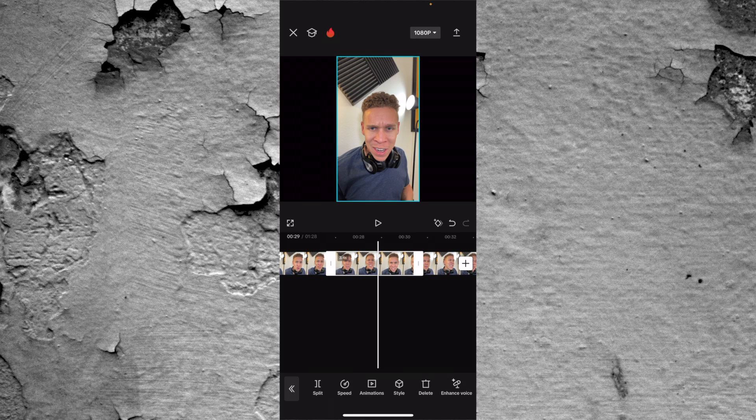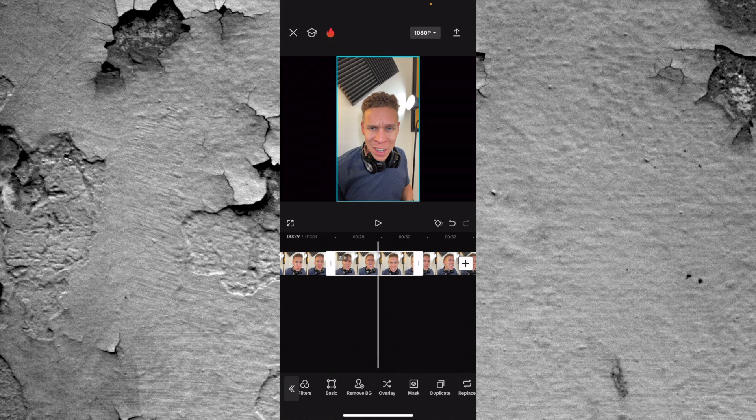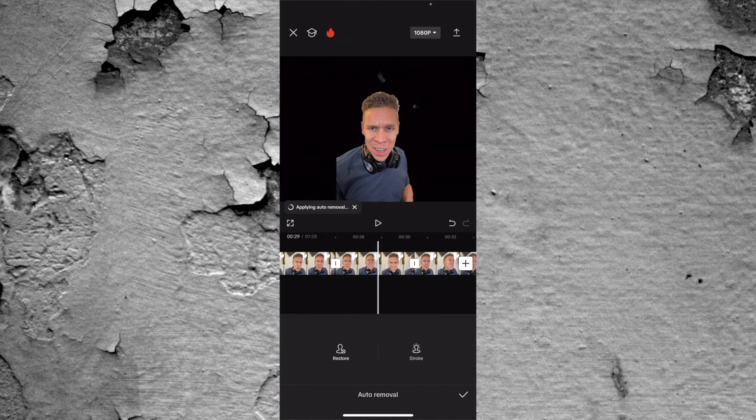Tip number 11 is removing the background. There are a lot of free background removal tools out there, but I think CapCut does an extremely good job removing the background when it knows what the subject is in the video. To do this, make sure whatever clip you want to remove the background from is selected. Come to the bottom of the screen, scroll, and you have a "remove background" option — remove BG. Tap on that, and you have different options. Usually the one you're going to use the most is auto removal. Press that and you can see the entire background has been removed in a matter of a second.